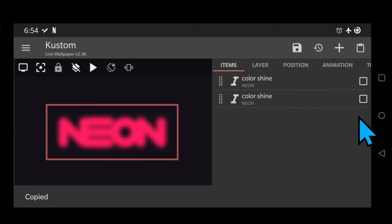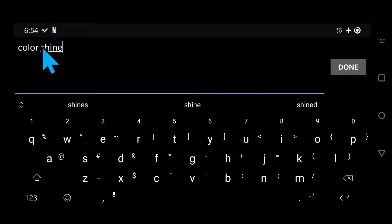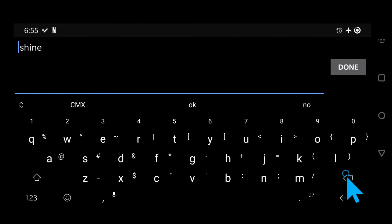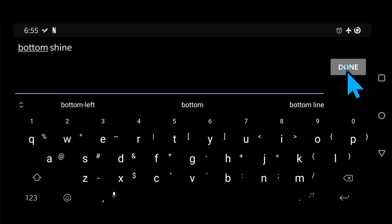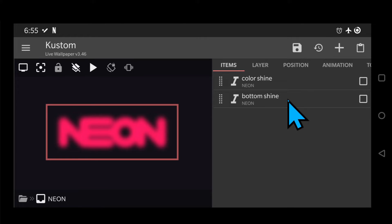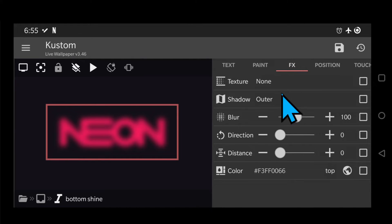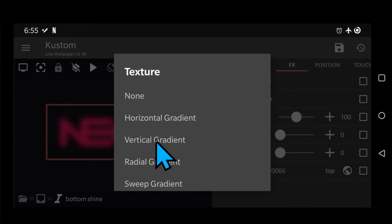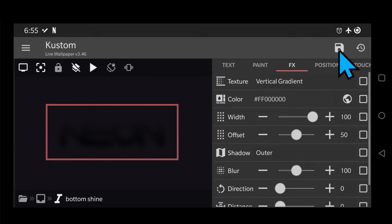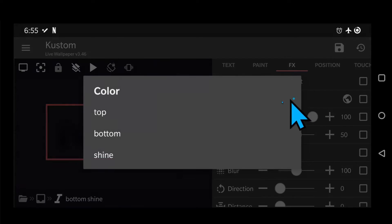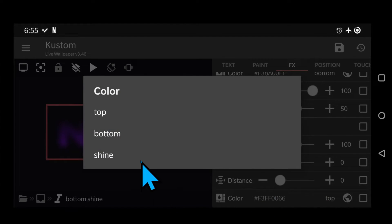Now go back and copy that module. Name it bottom shine. And just add a vertical gradient and use the bottom color global. And change the shadow color to the bottom color global.